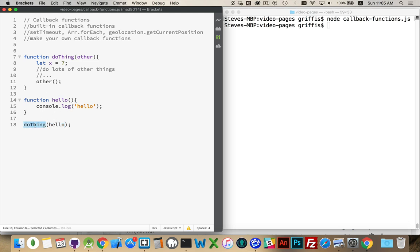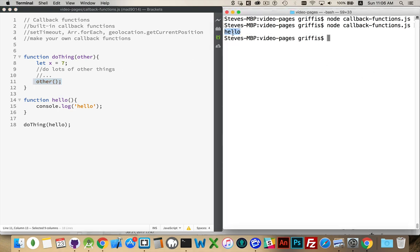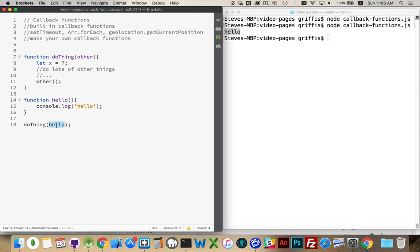This will be passed into here. So when I call doThing, I'm passing the name of this function into here. When this function is complete, it will run other. There we go. Hello was consoled out by the function hello, and the function hello is being called from inside here because we took its name and we passed it into this variable.